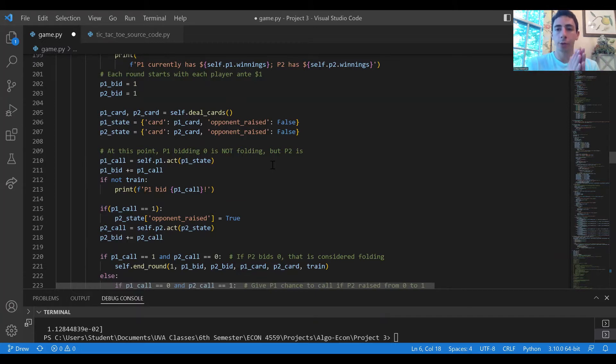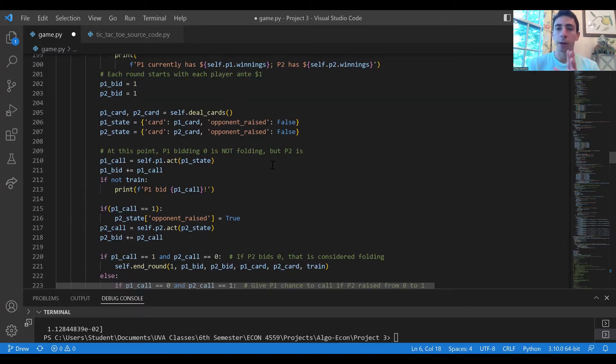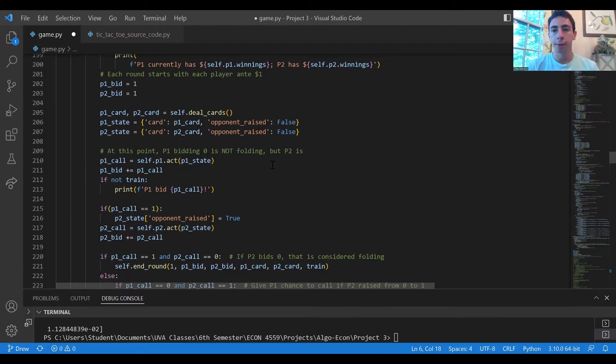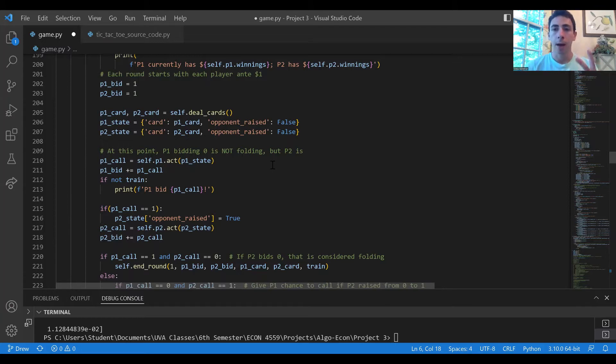If player two checks then there's no extra money in the pot, just the two dollars from the ante, and whichever player has the higher card will receive the two dollars in the pot for a net profit of one dollar.